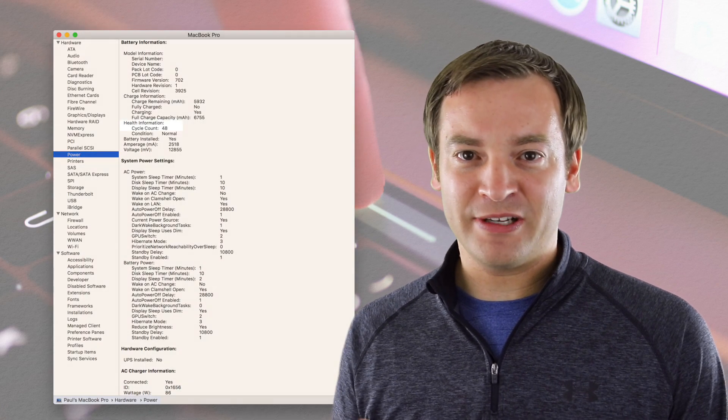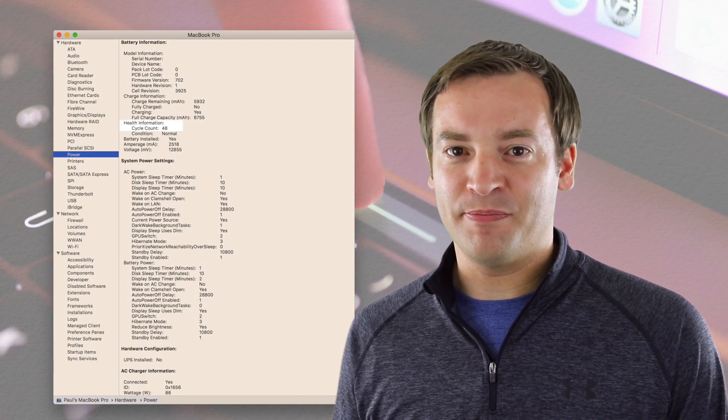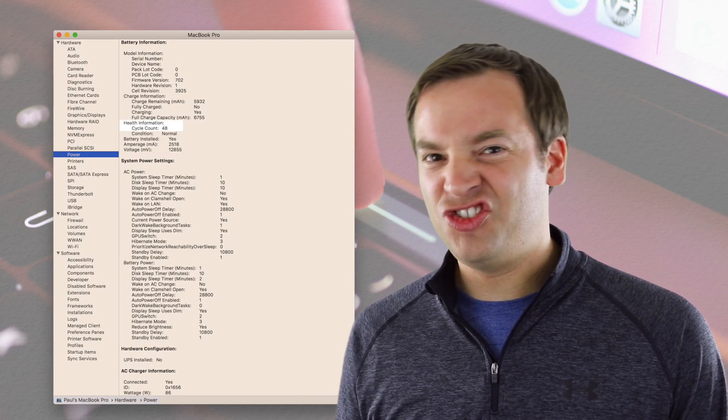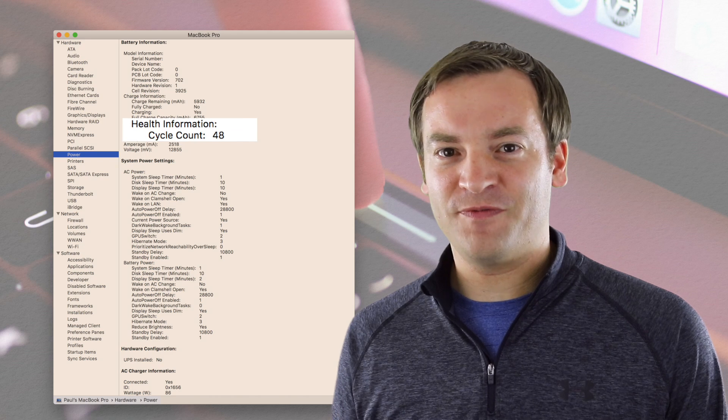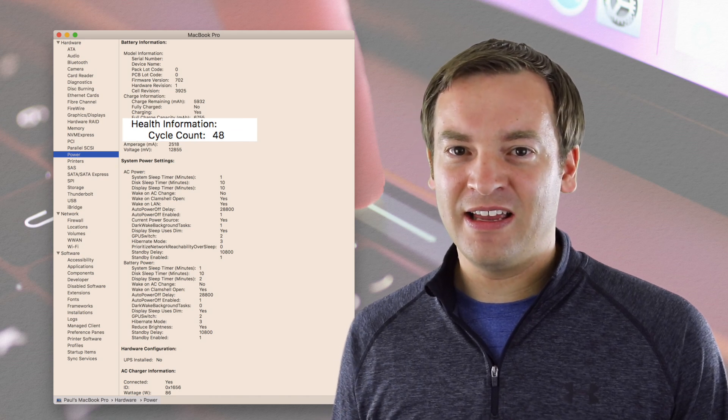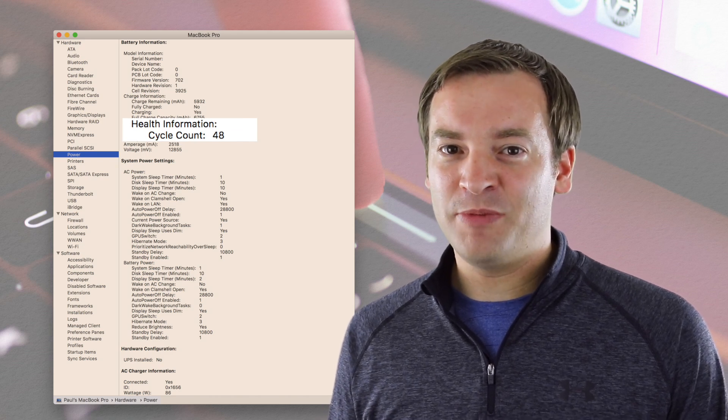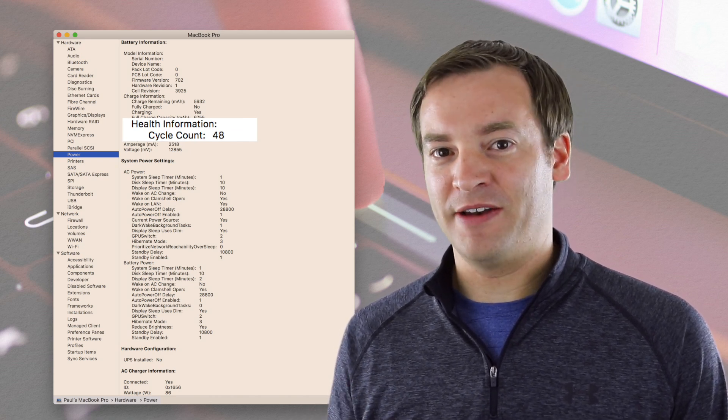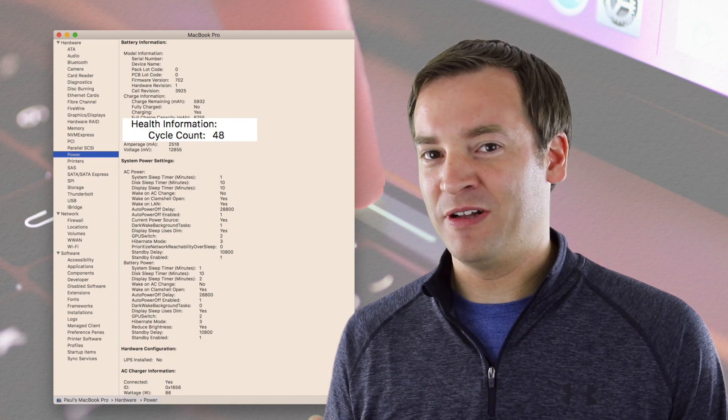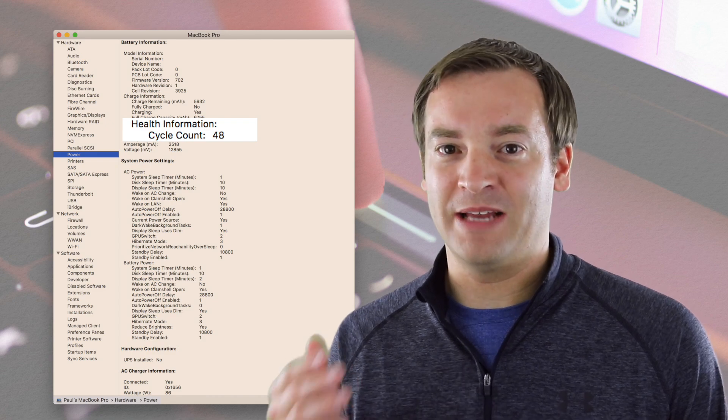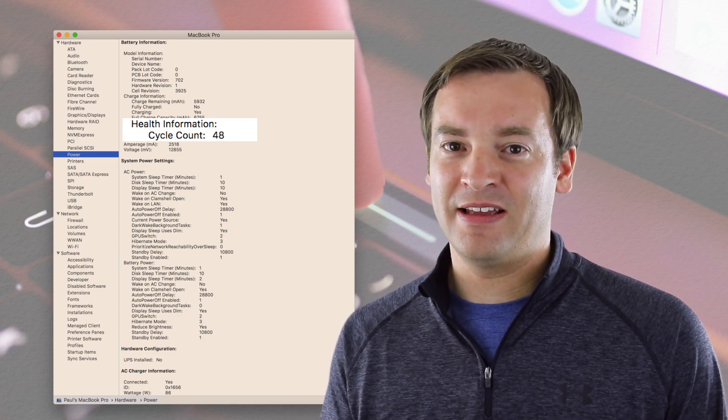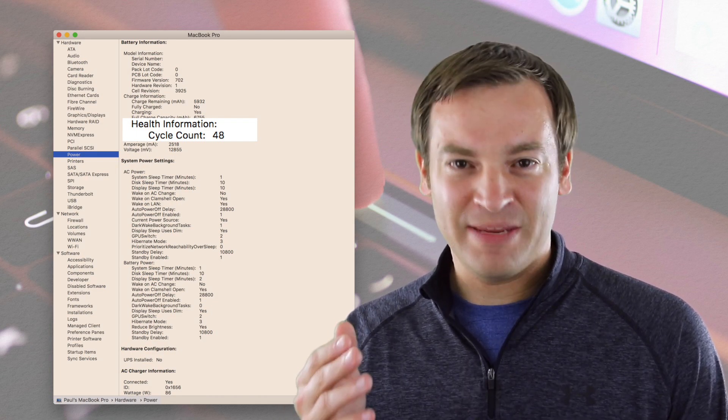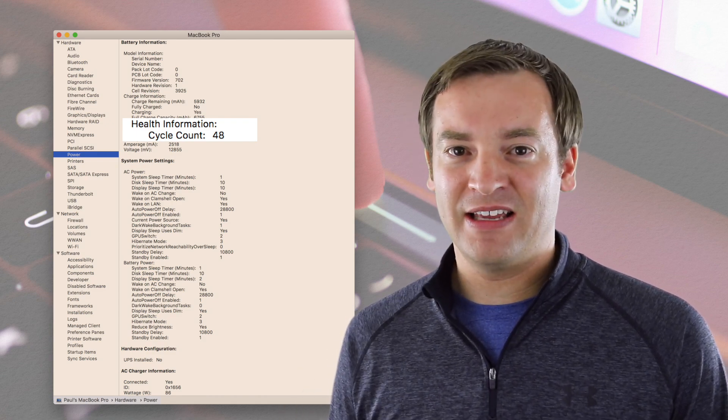Because of that, my cycle count on the battery is just around 50, and it could be much higher for people that use the battery once or even multiple times a day. So just keep that in mind.